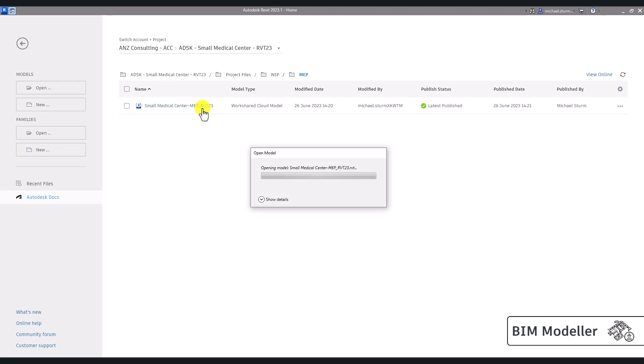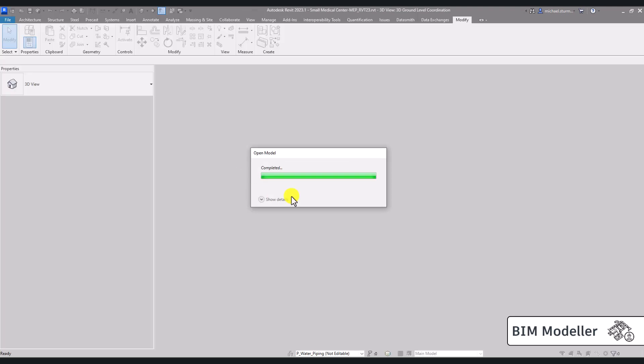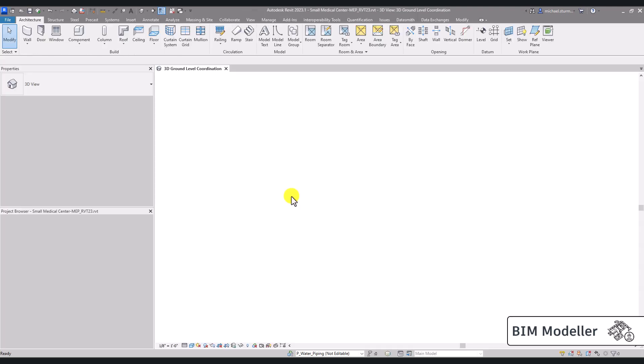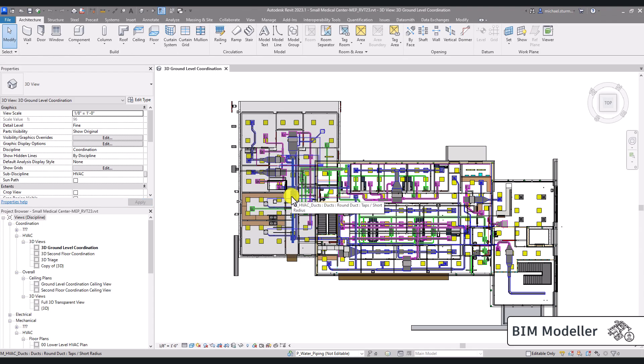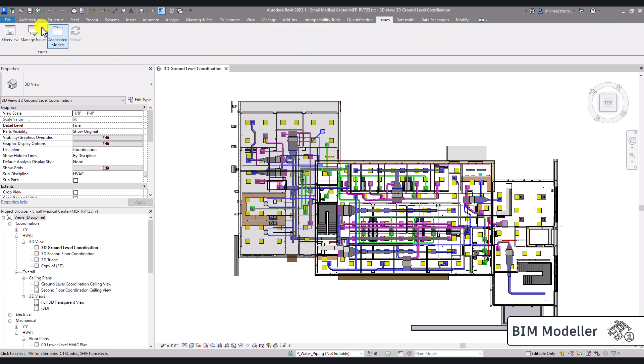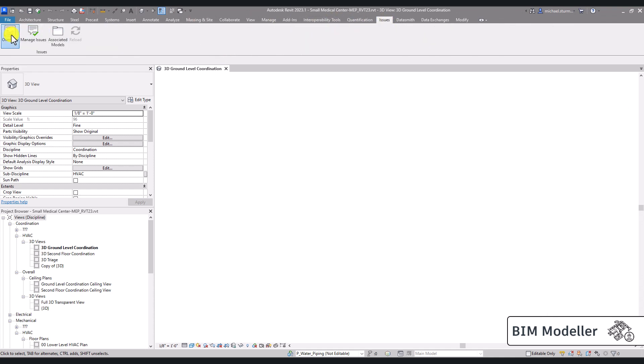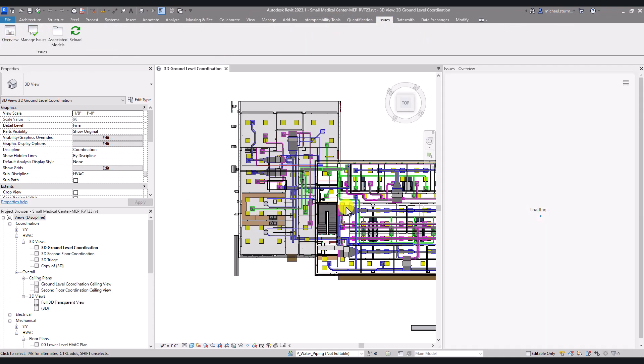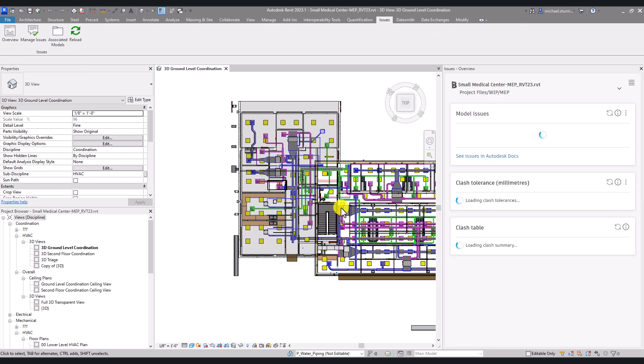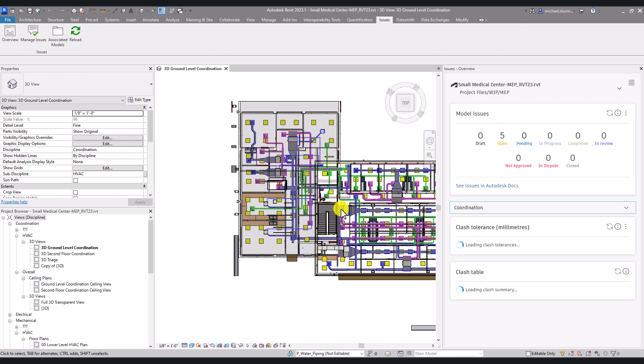If you are a Revit modeler in your Revit environment, navigate to the issues tab. Here you can use the overview button to see how many open issues there are.